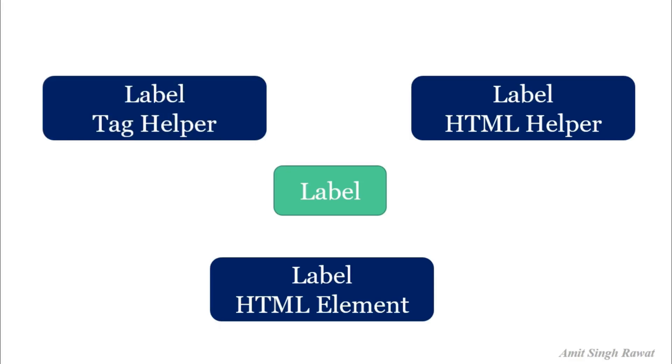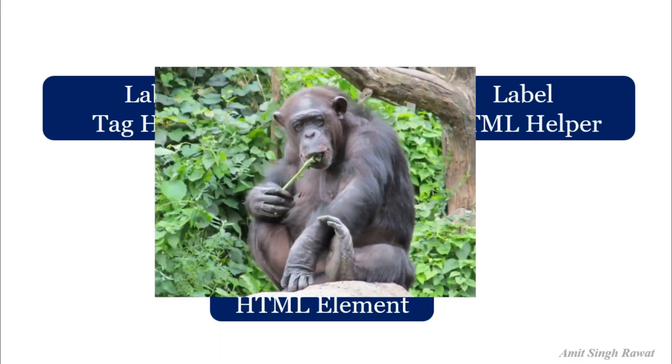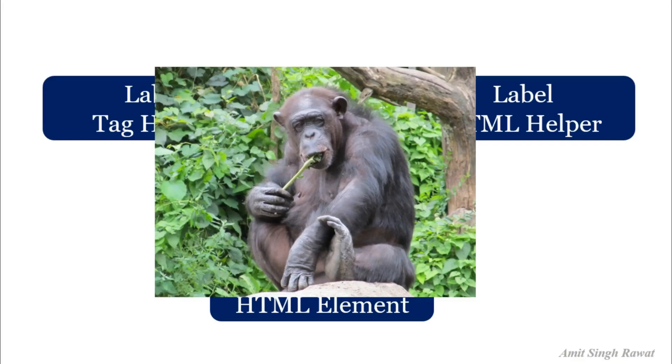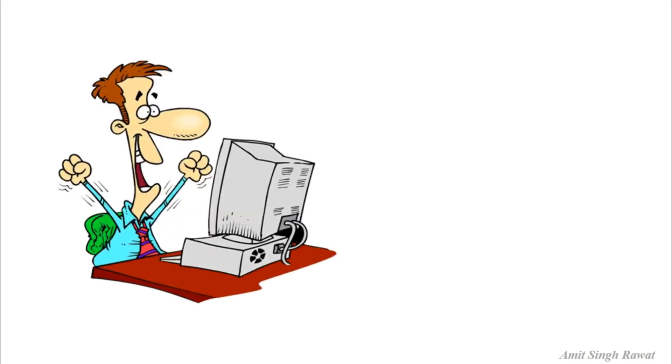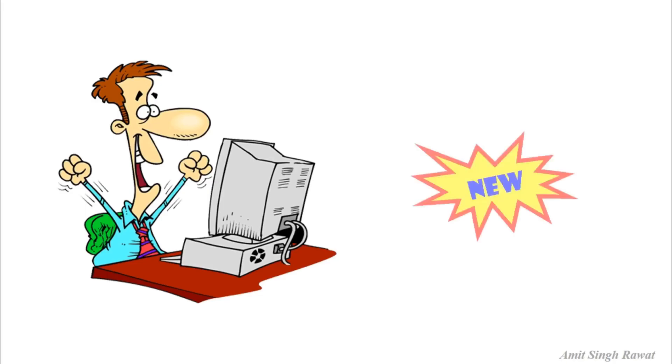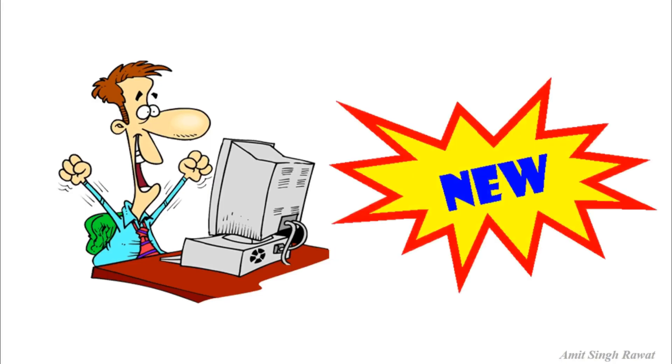But why? As a developer, we are using the HTML element and we are quite comfortable with that. Then why does Microsoft keep on adding these new things? We need to learn them and they are making our life miserable. Right. So the first thing which we need to understand is that whenever new feature comes in any framework, either they are meant to make the developer life easier, not miserable, or to achieve something new. And here with tag helpers, you can't find anything new. Whatever we are achieving with tag helpers is achievable with previous versions as well. So it means it is introduced by Microsoft to reduce development effort. Right. Let's see how.